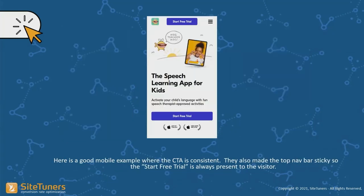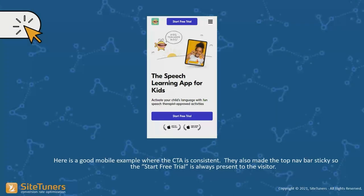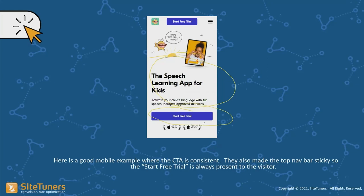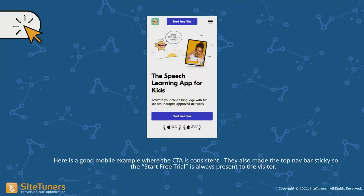Here's a good example: 'start free trial' at the top, 'start free trial' at the bottom, made sticky — no confusion, the color works, it pops off the page. Underneath 'start free trial' is trust, right below the CTA. This is a great example of the proper sequence: explain what it is, show the CTA, show trust. This sequence increases conversions. There's no magic to it — by doing this, it works.